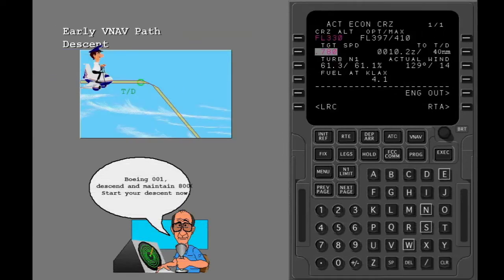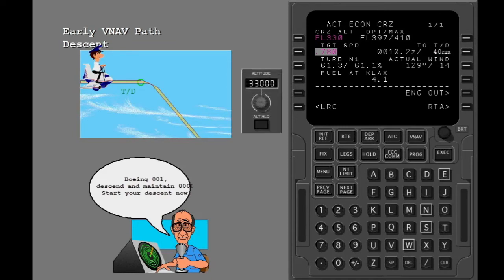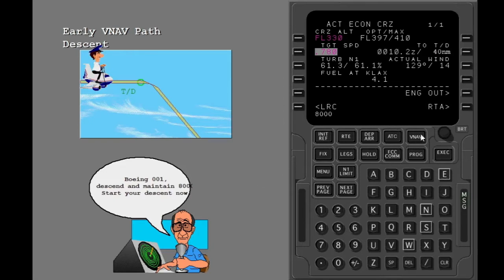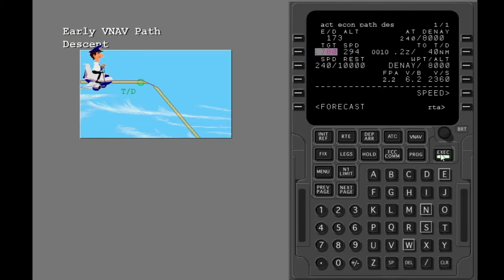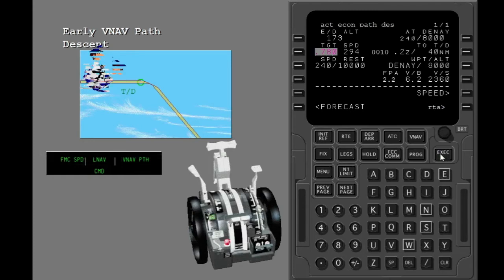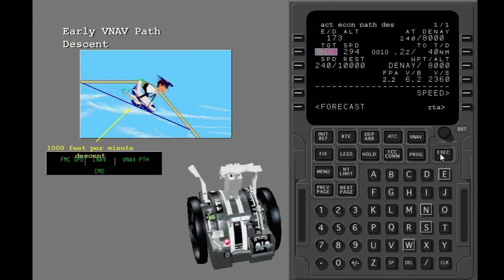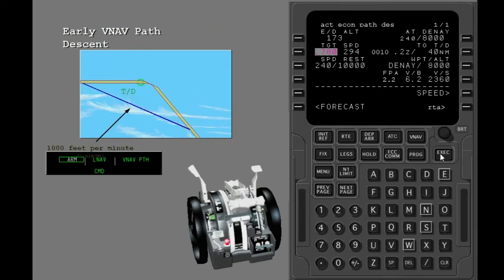ATC asks you to descend before the FMC calculated top of descent point. Reset the MCP altitude, then show the descent page. A path descent is planned. Push the line select key adjacent to 'descend now' and execute the modification. The FMC commands a 1,000 feet per minute descent until you come to the VNAV descent path, then the FMC commands idle thrust and pitch to follow the path.